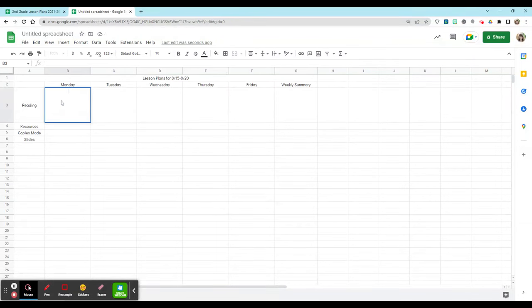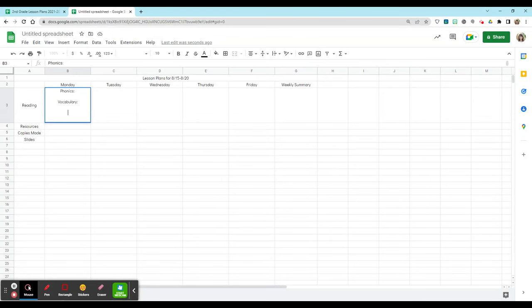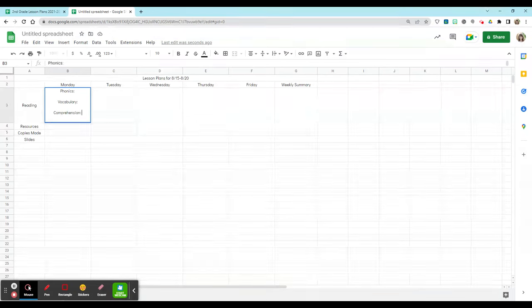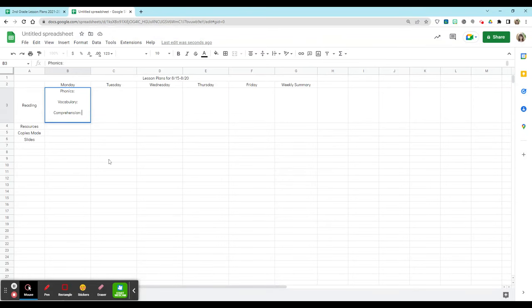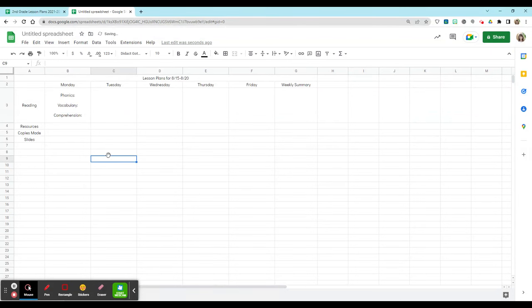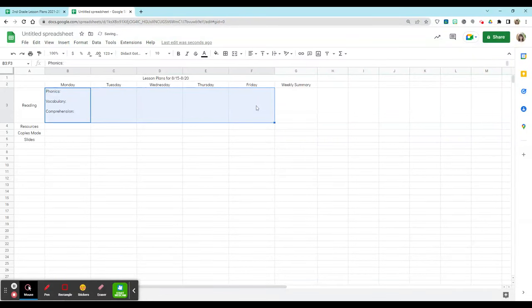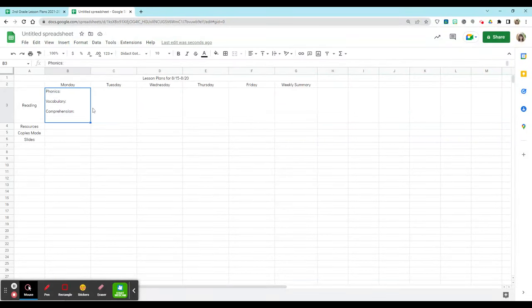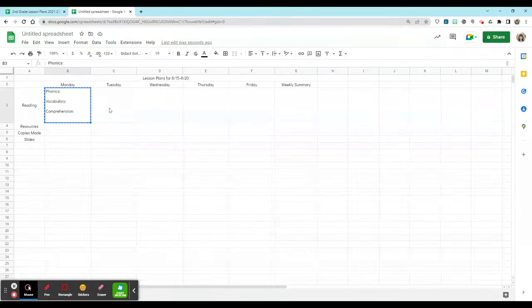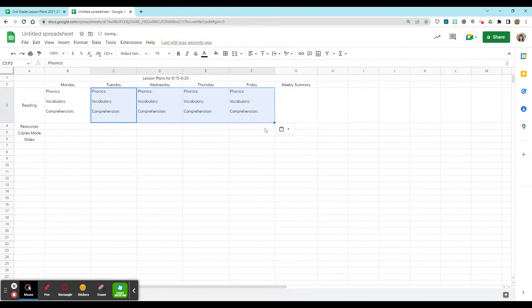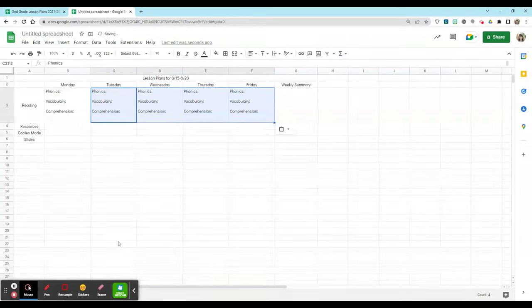Now my reading block tends to have phonics, vocabulary, and comprehension. So I'm going to include that within my Monday template and I'm going to copy paste it over to my other ones. My personal preference is that I like to have these aligned to the left and back up to the top how it normally defaults to, so I can change it back to that if I'd already changed it. I can copy, select Tuesday through Friday, and paste those in.